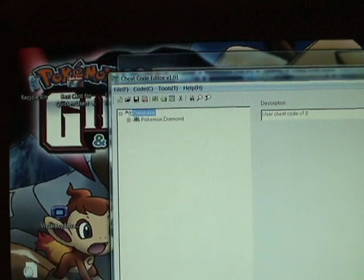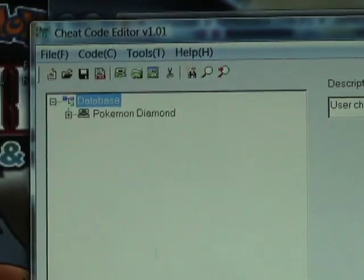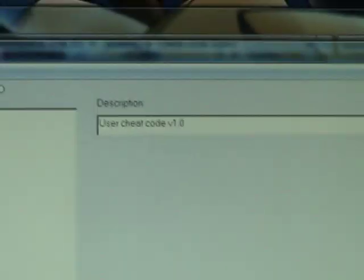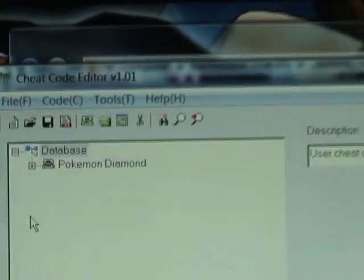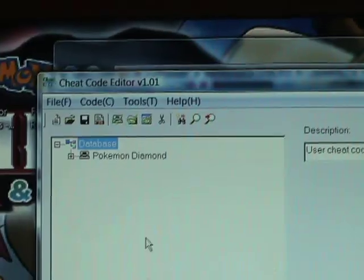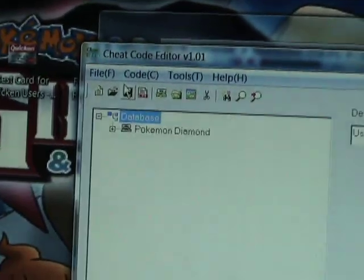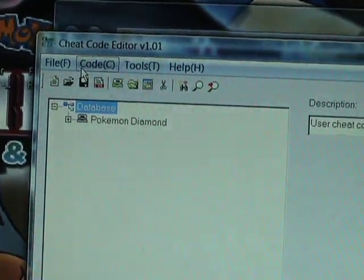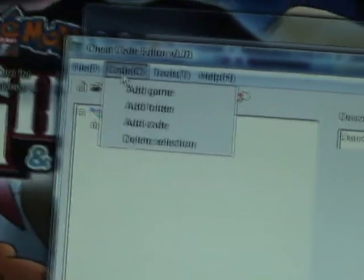You open it and you should have the game in there. If you don't, this is when I'm going to explain how to put it in. Now, to put in your codes, go to Code.